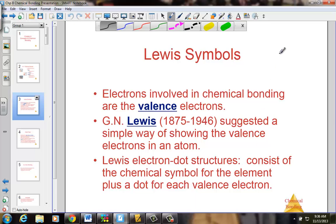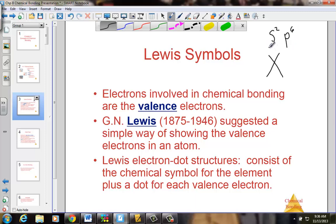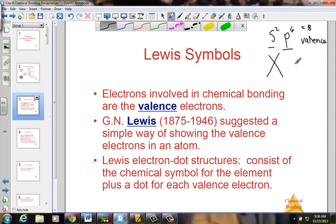For any element X, we know to place one dot associated with the S2P6 configuration — those are the electrons in any atom that would be considered valence electrons. The S2P6 configuration forms what we call the octet rule, with every atom wanting to achieve eight electrons in its outermost shell.